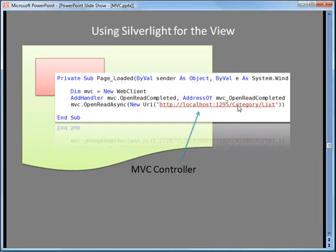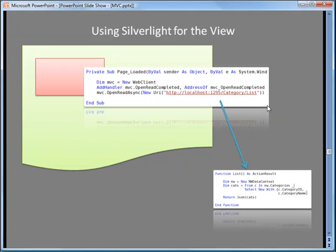Notice that when I start this process with OpenReadAsync, I'm actually going to an MVC controller — my category controller, going to the list action. So that's where we go to our model. We need some data, so we go to our model and our model is responsible for producing the result. This is the list action method inside our controller. What it does is create a new Northwind data context. I put the LINQ query right in here — it does a query selecting category ID and category name from categories. That's what it retrieves: a list of category IDs and category names.